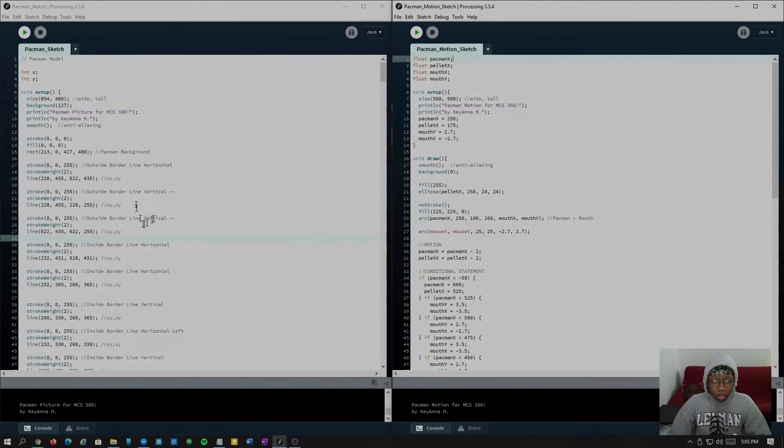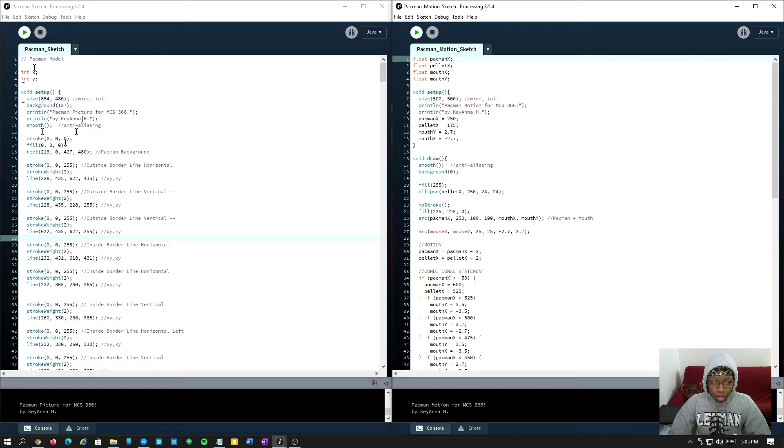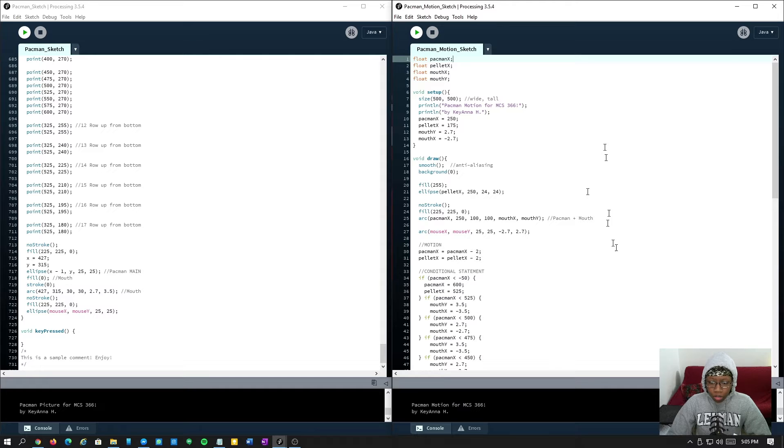Alright, here's what I was able to accomplish during my first three days of coding. On your left I have a Pacman sketch which consists of 731 lines of code, and on the right we have a Pacman motion sketch.